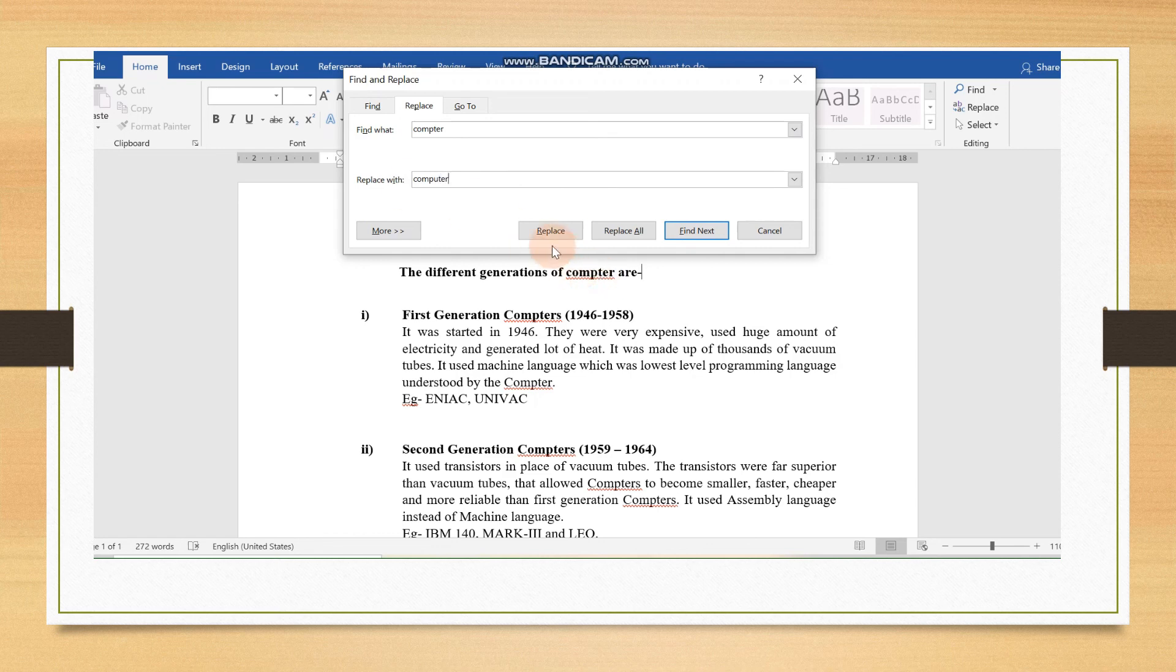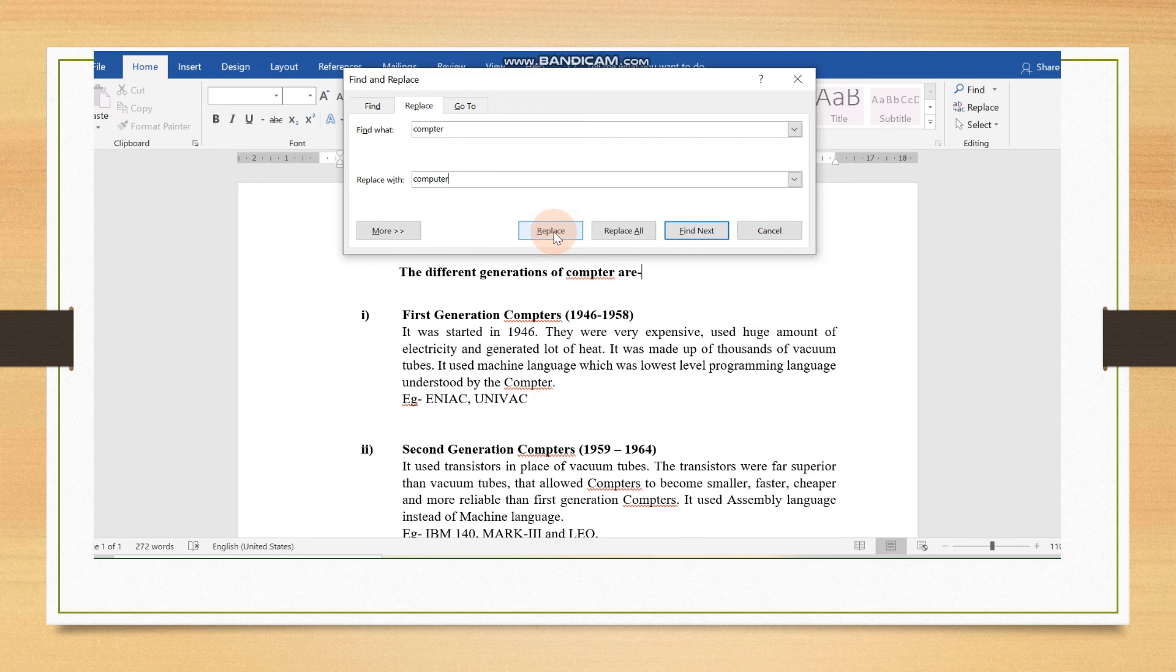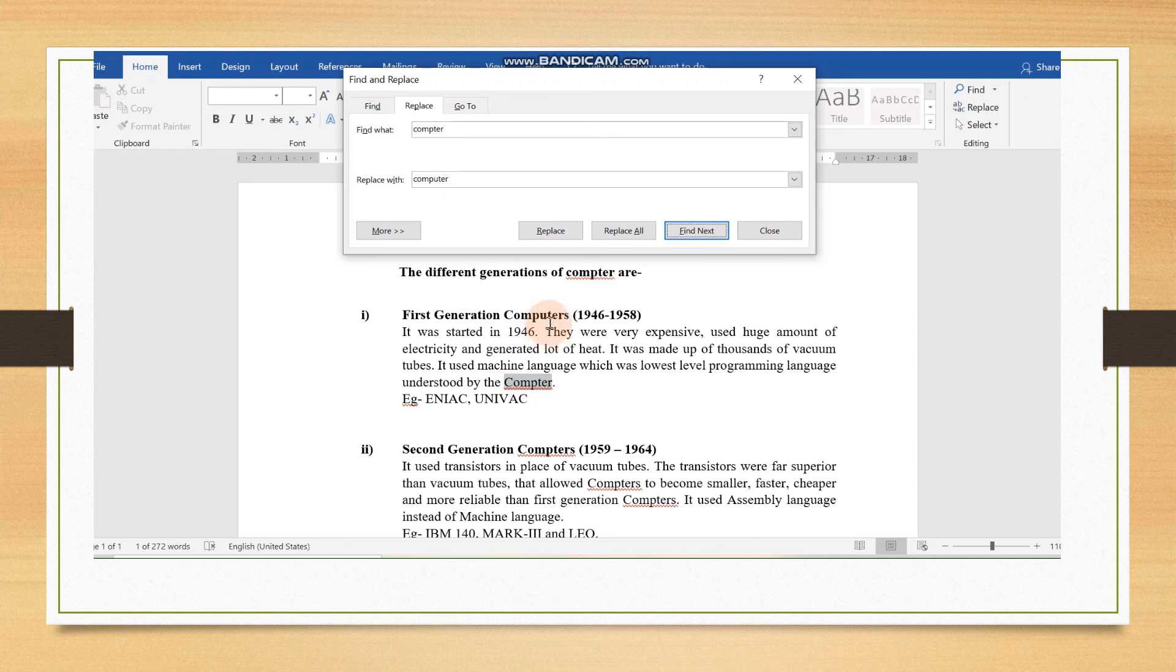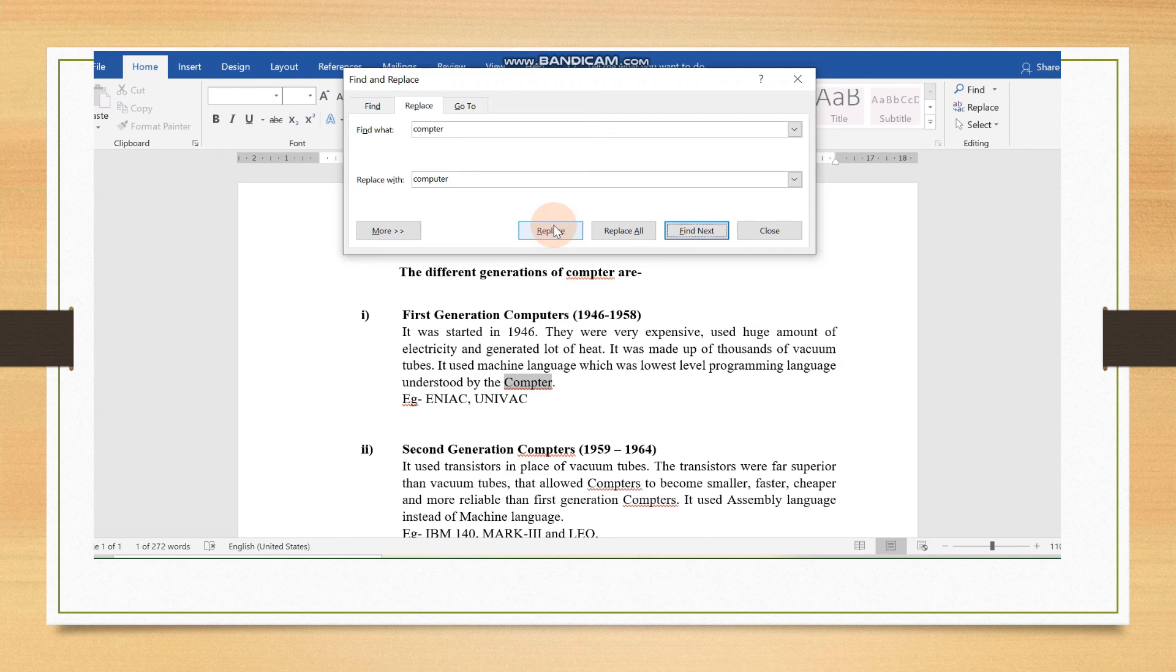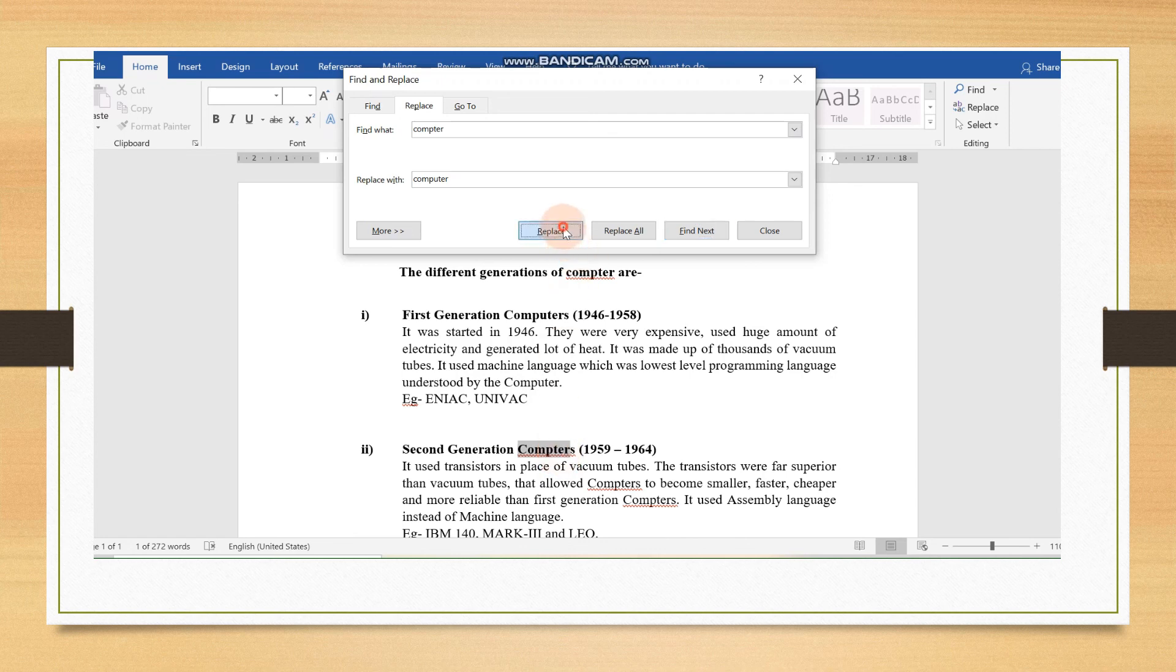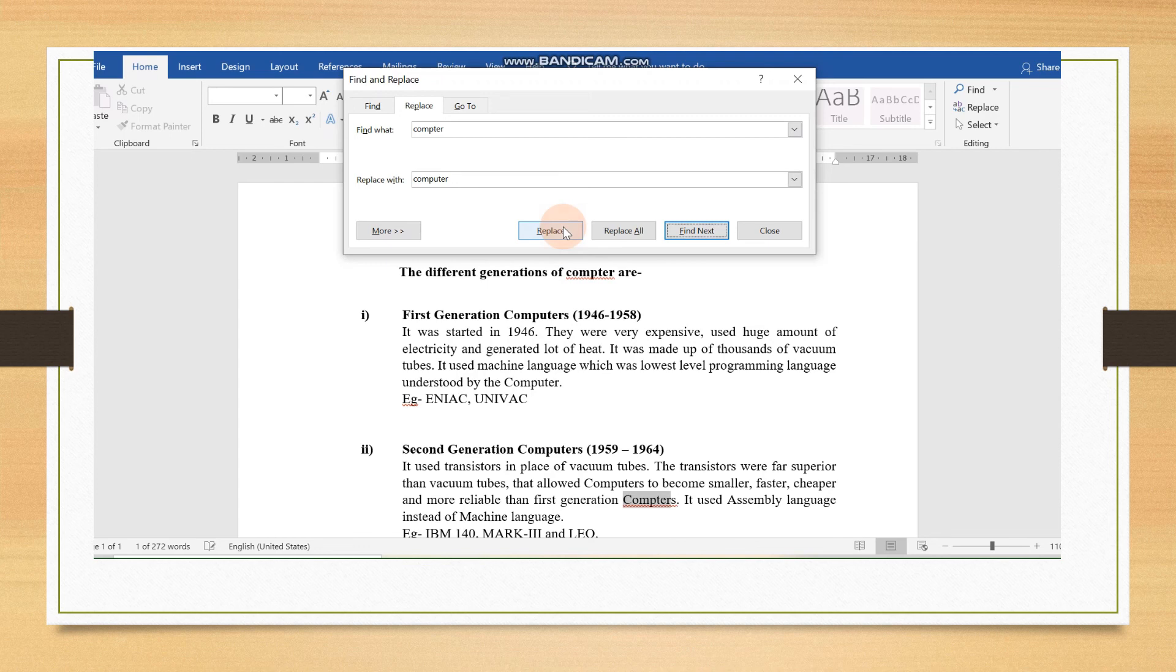If we are going to click Replace, then one by one it will correct the computer spelling. It has found this and now replace. See children, it is now replacing. Again, computer spelling is wrong over here. Remember, if we are going to press Replace, it has converted and written the correct spelling. Again, this one is highlighted by the computer. So, again replace, again replace.